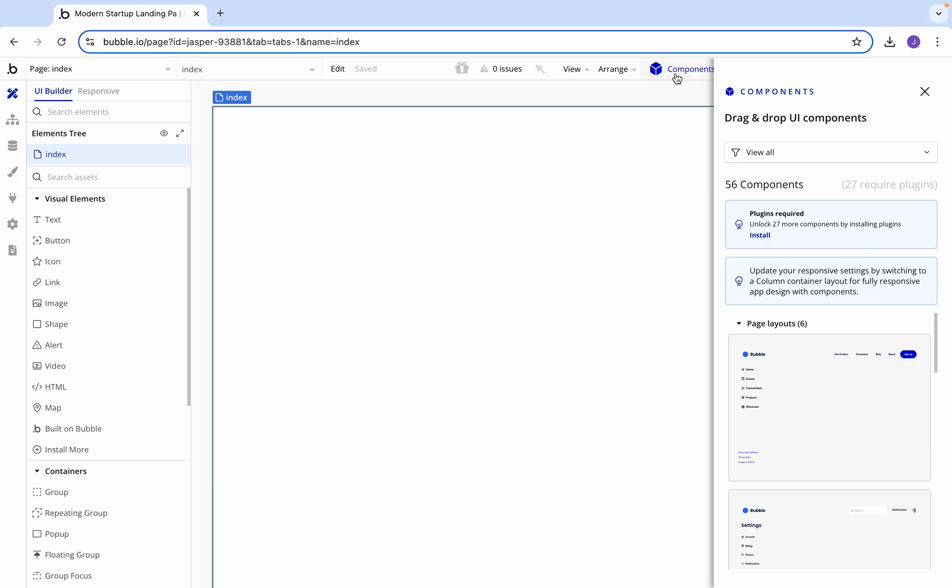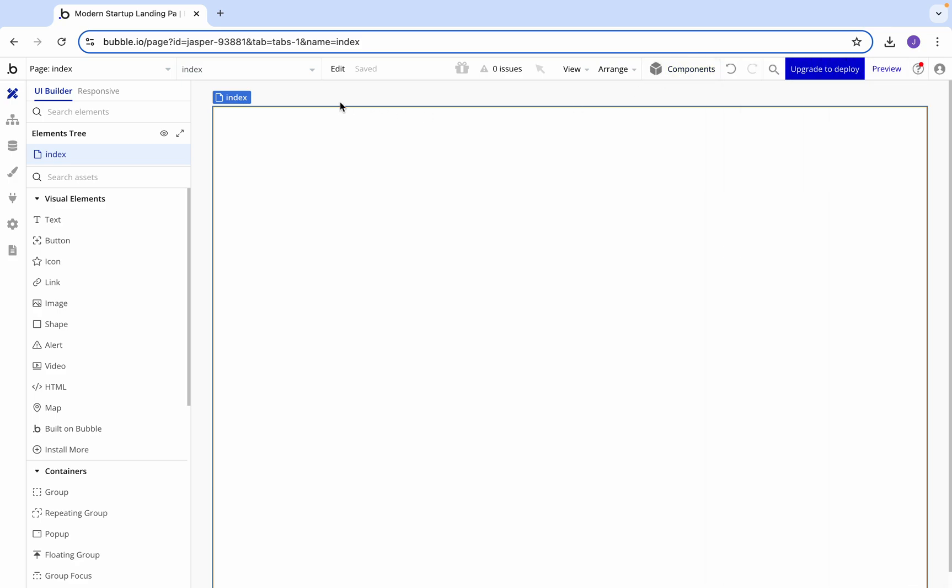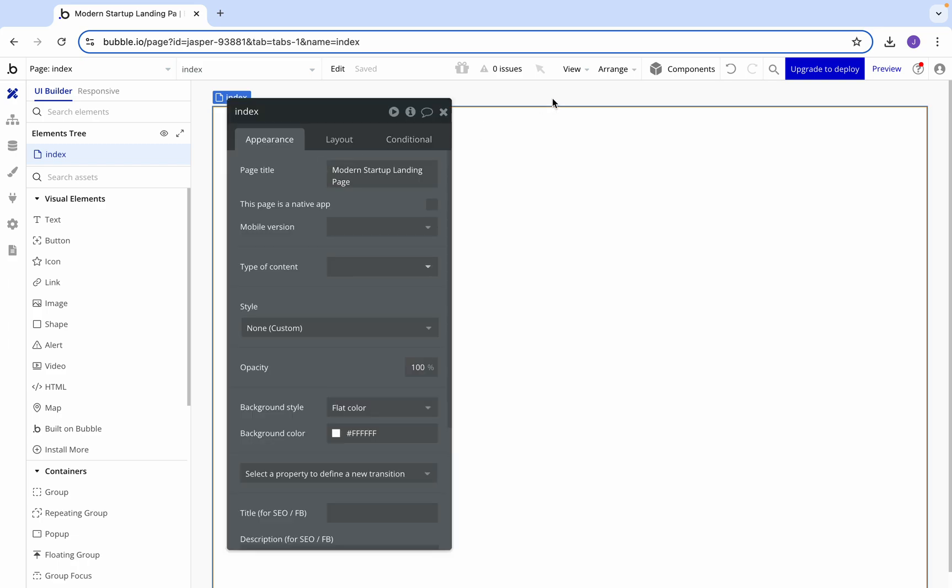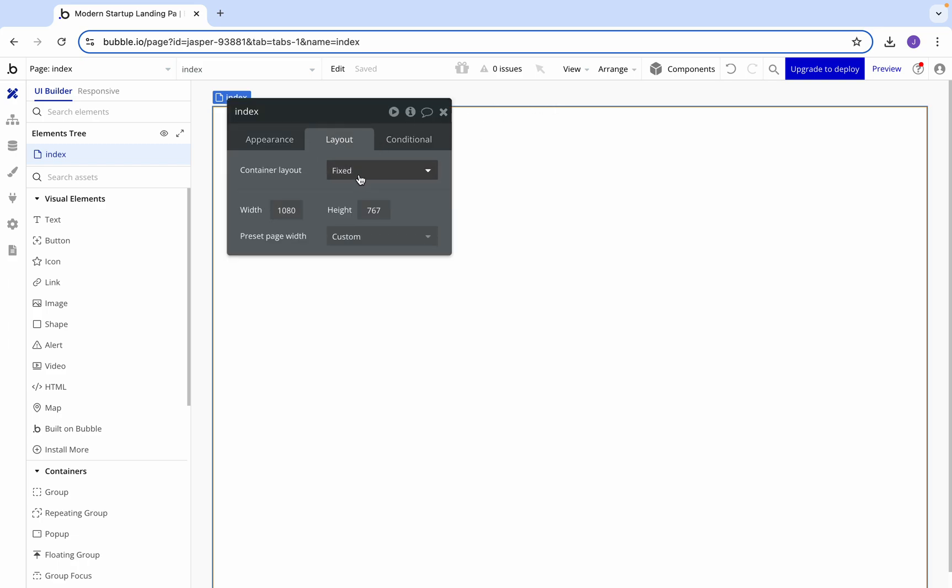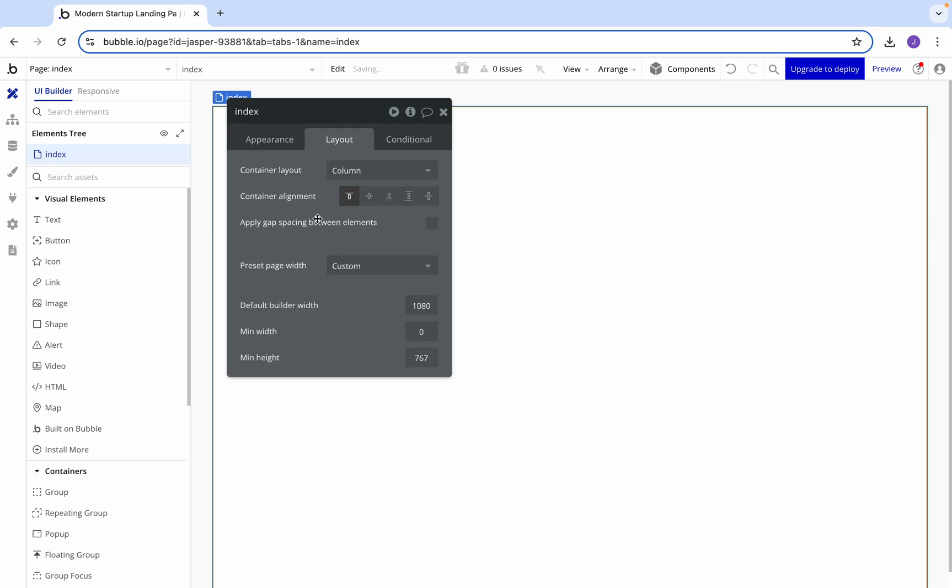As you can see, I've got a completely blank screen here. It's just a new application that we can build on. The first thing we're going to want to do is go to layout and change fixed to column.